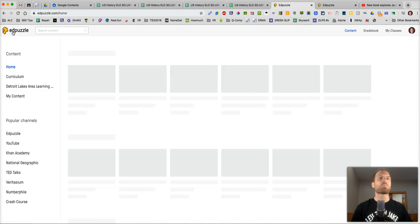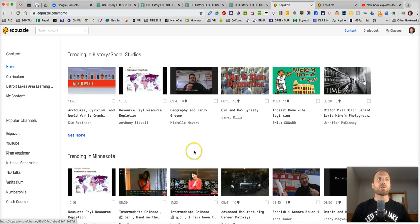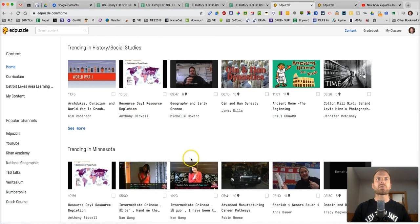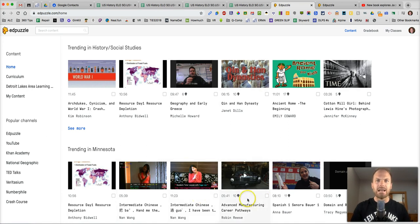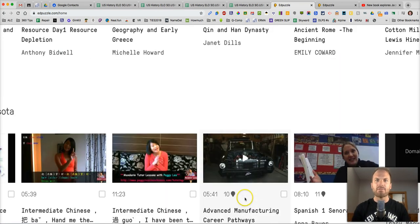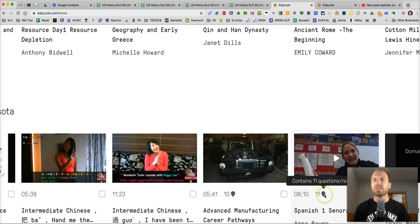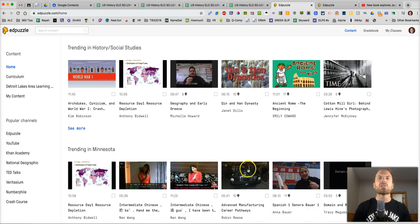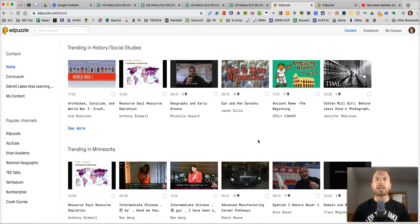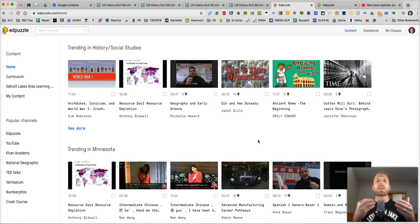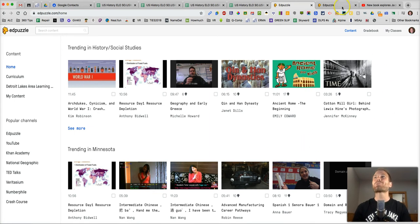Now as for pre-made videos, if you just go to their homepage right here, you'll see all of these videos have already been made by other teachers and they have questions in them. This one's got 10 questions and notes. This one's got 11. You can click on this and assign that video as is to your students. Or you can click on it and add or take away questions as you see fit. This is awesome.